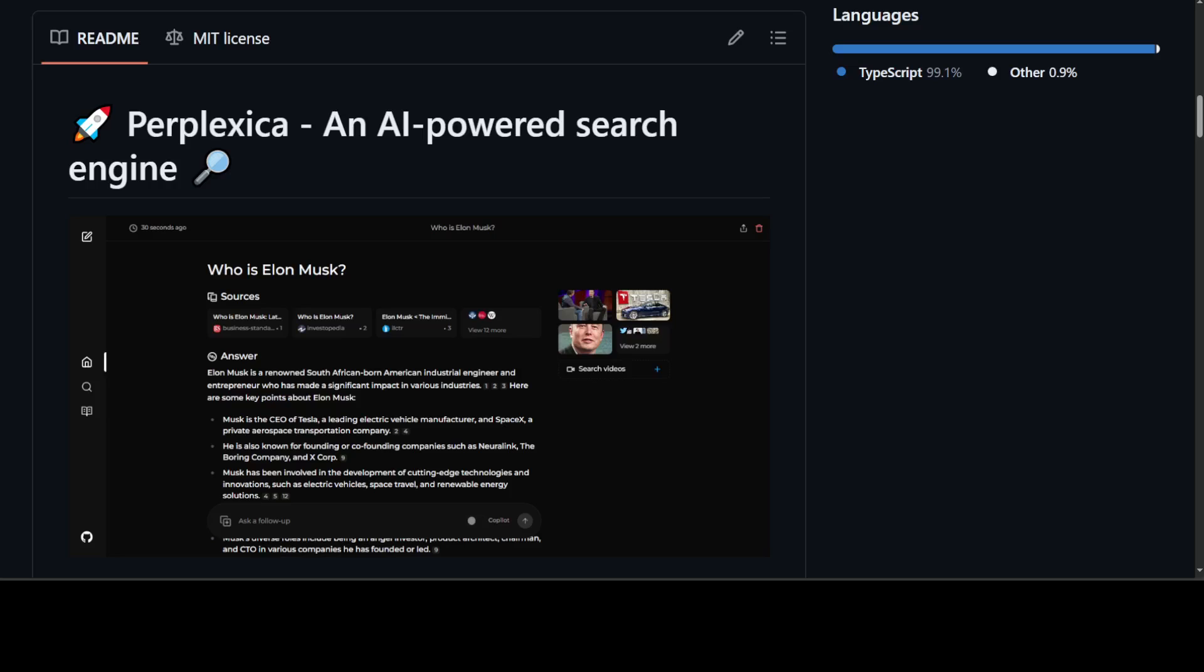As I mentioned, it's been inspired by Perplexity AI but it's an open-source option that not just searches the web but understands your question. It uses advanced machine learning algorithms like similarity searching and embeddings, which are numerical representations of data, to refine results and provide clear answers with sources cited.